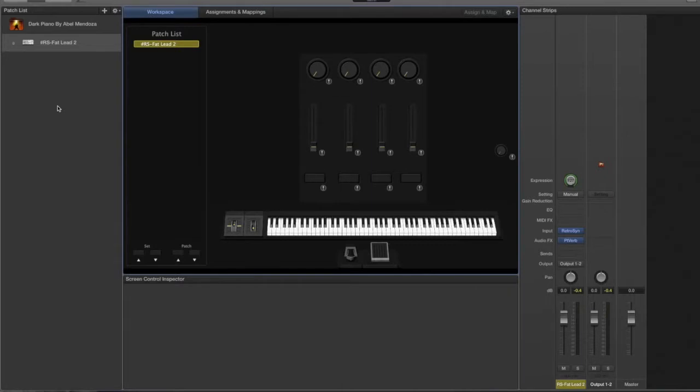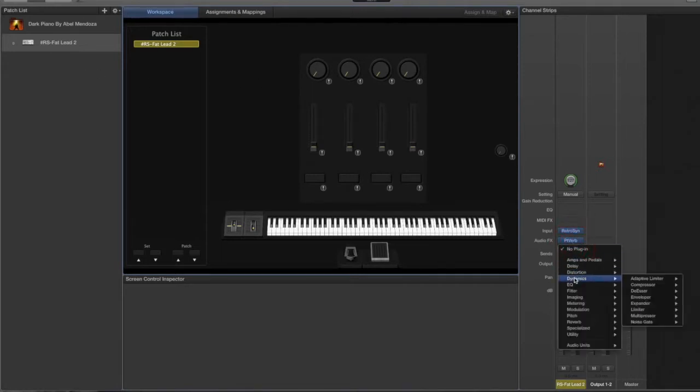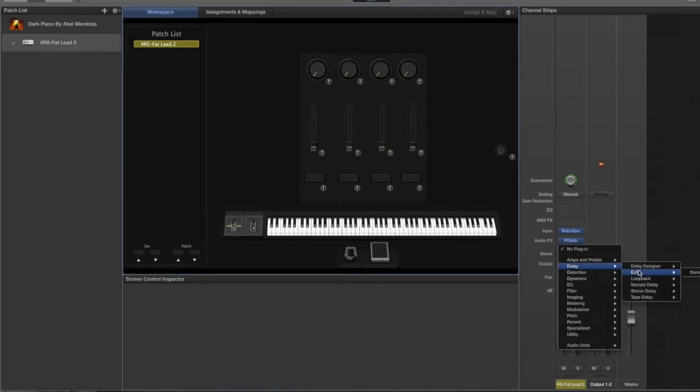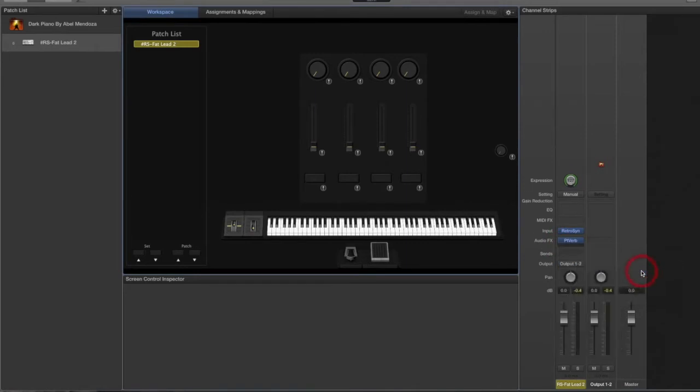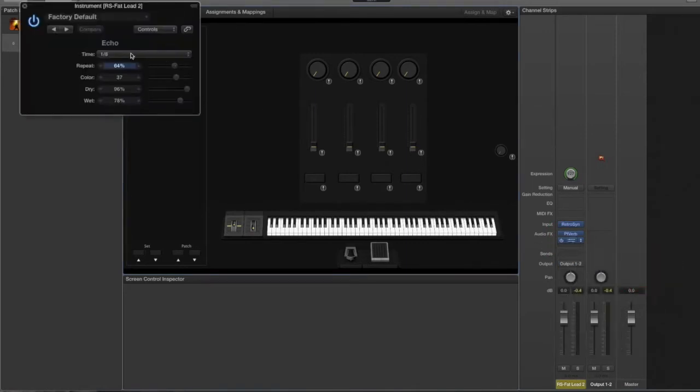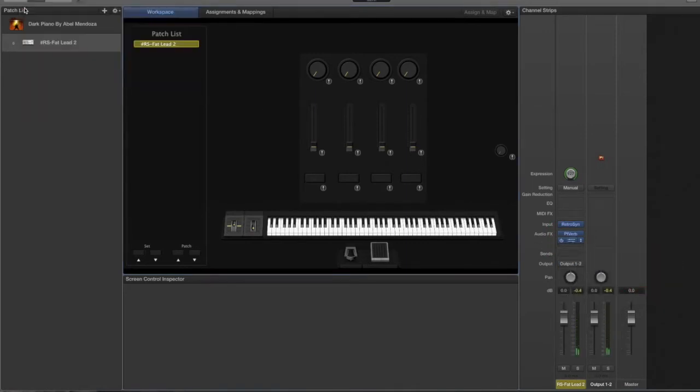In this video I want to show you how to add a tap tempo in MainStage 3. This is the patch we're going to be using, so let's add a delay, echo delay, and that should do it for the tutorial.